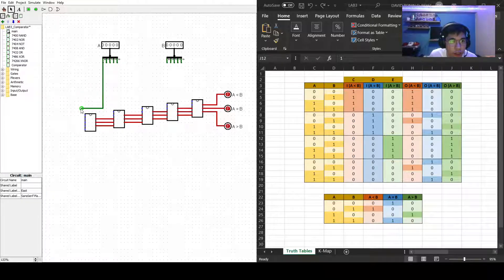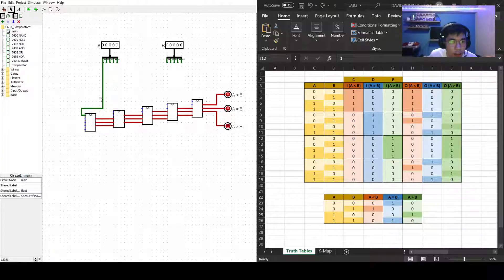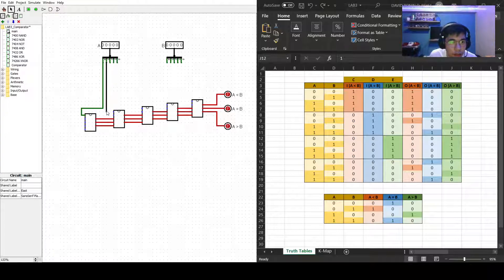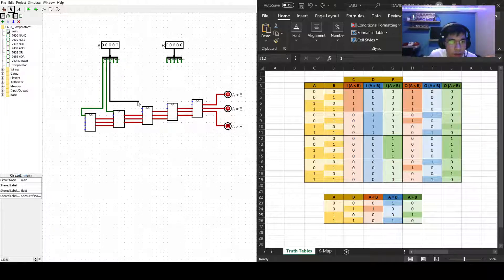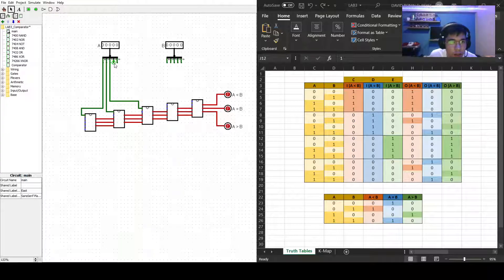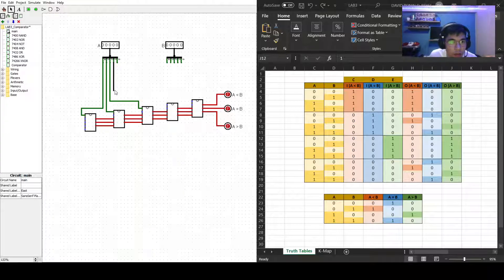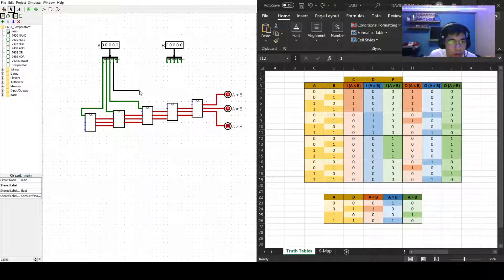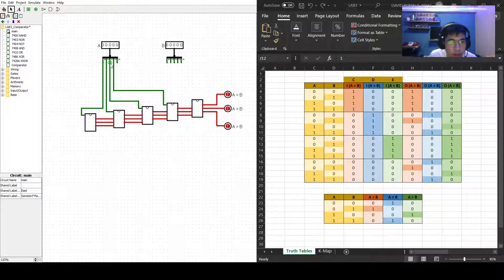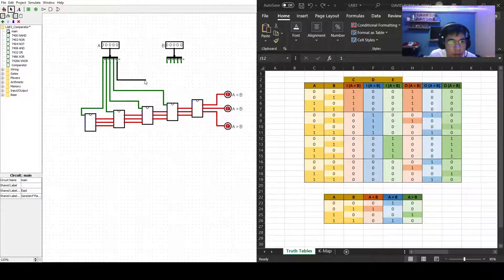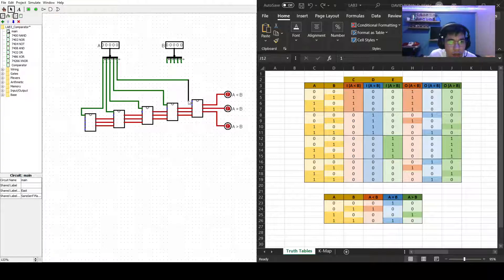I'll just connect it here. A, then B, then C, then D, let's just connect it here.